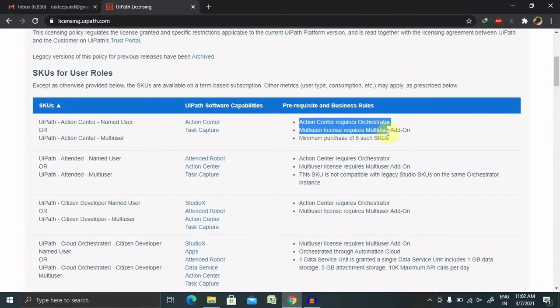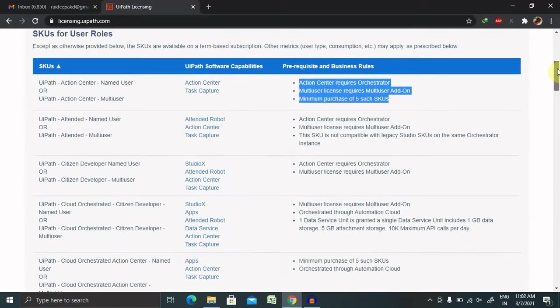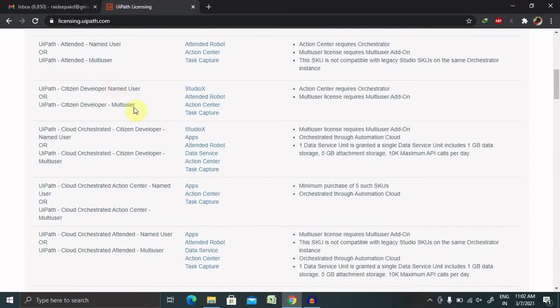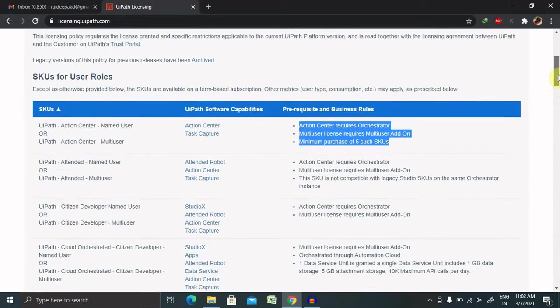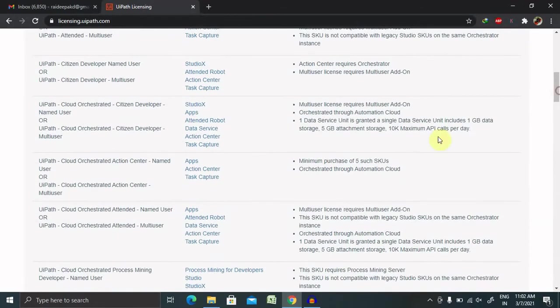It's similar for all other applications, like UiPath Citizen Developer named user or multi-user. Prerequisites are available here, along with what components or UiPath software capabilities will be provided. Details are available here.